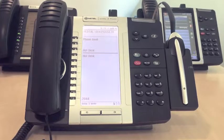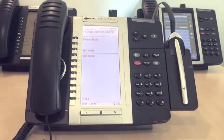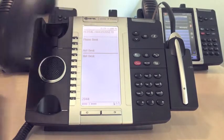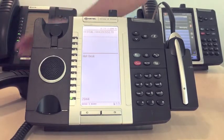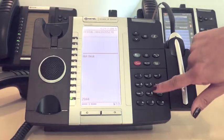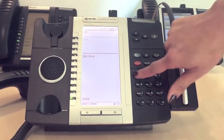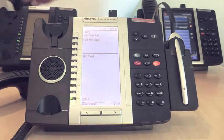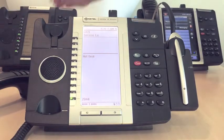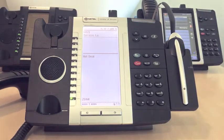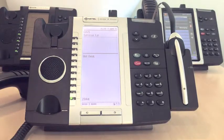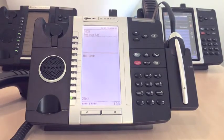To make a conference call, you need to be on an active call already. If not, dial the number of the second party. Now that we have two active callers, we can initiate the conference.